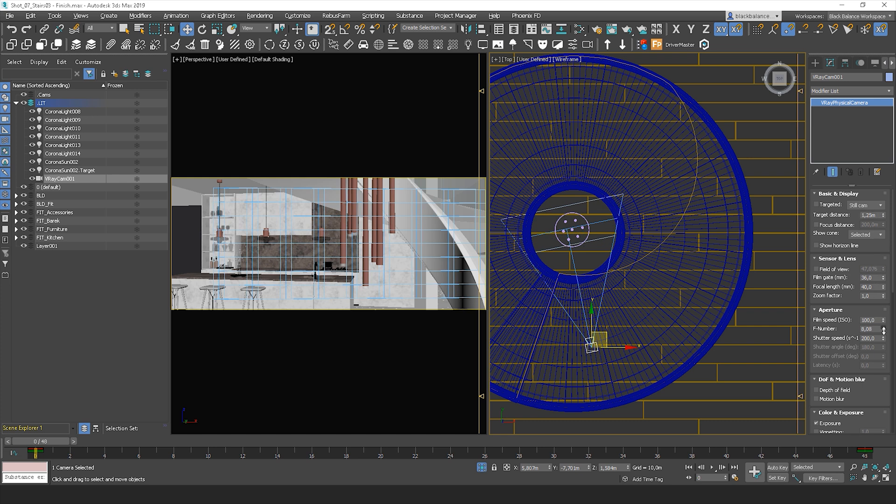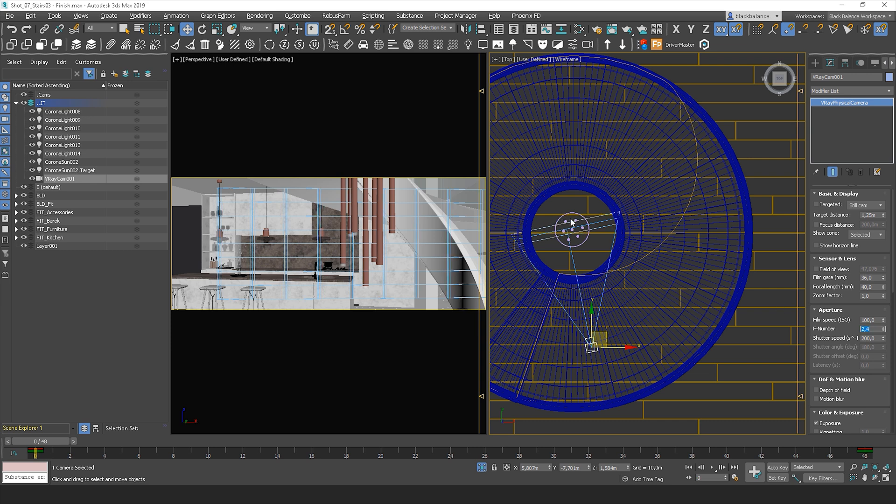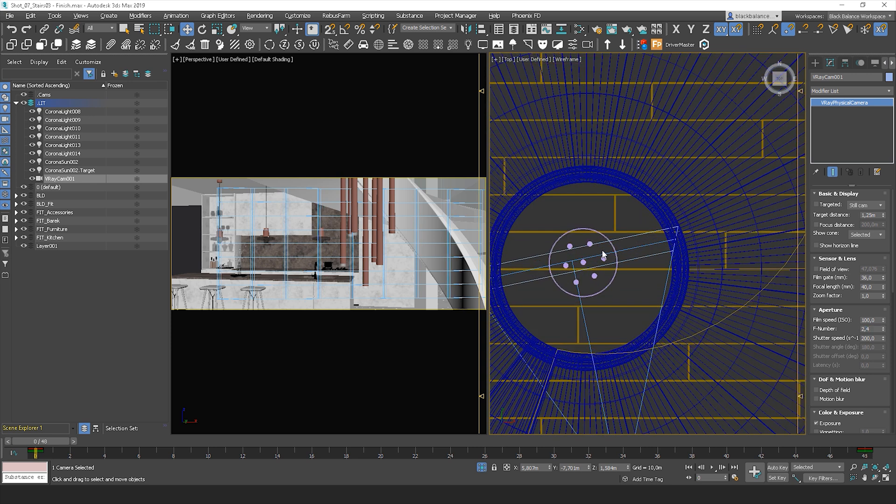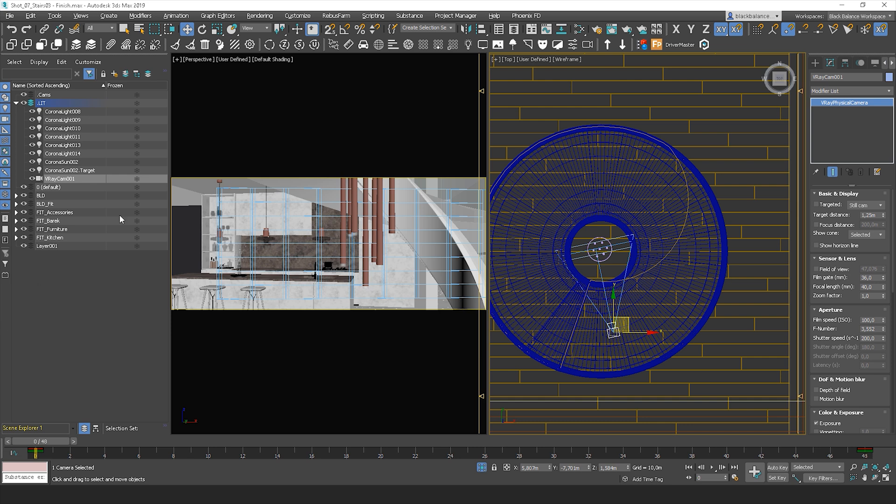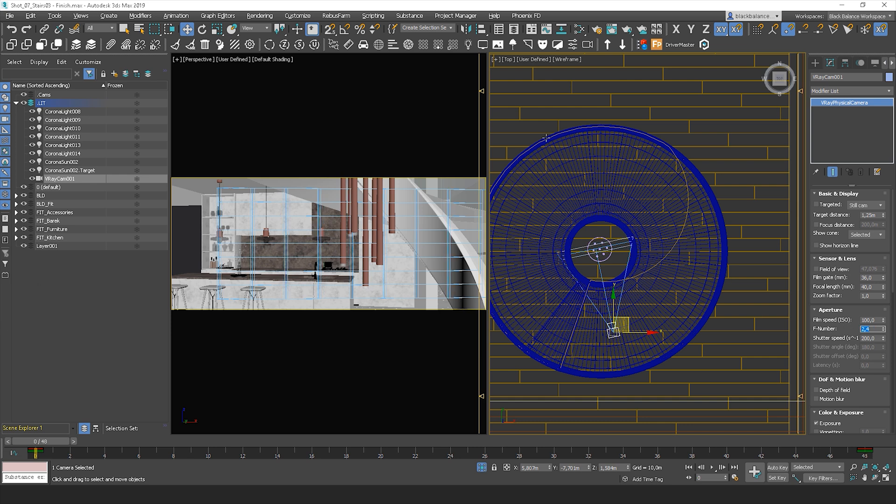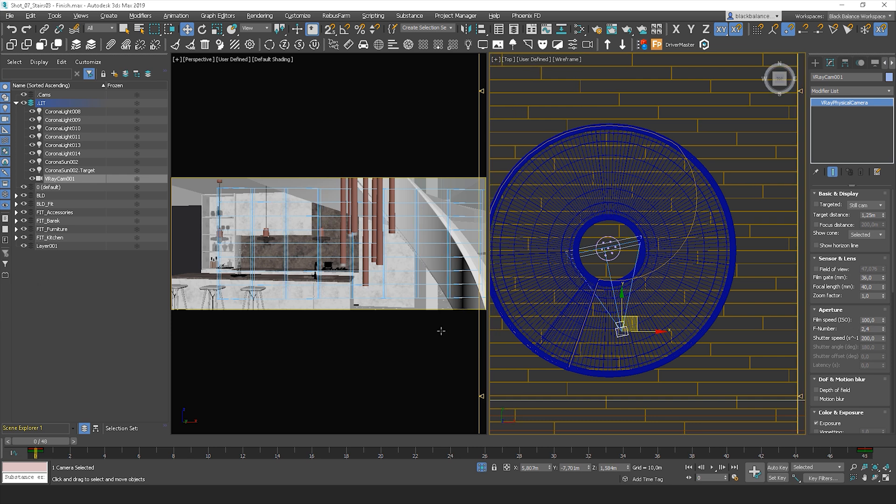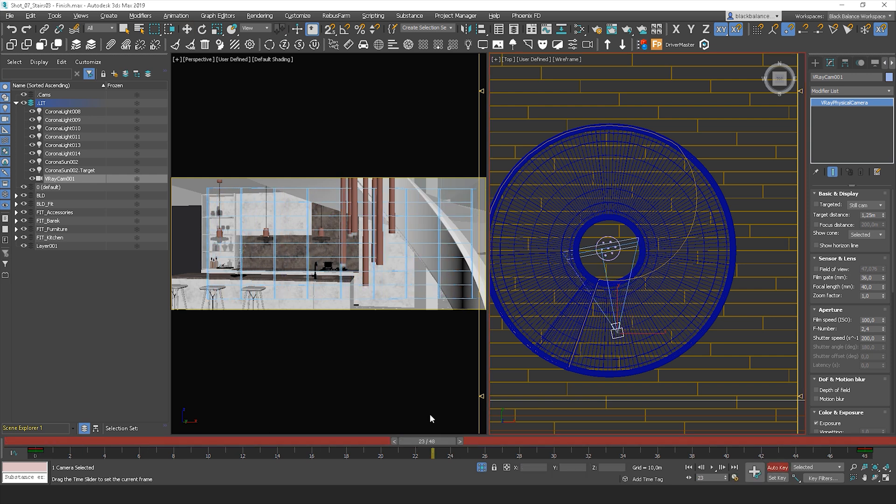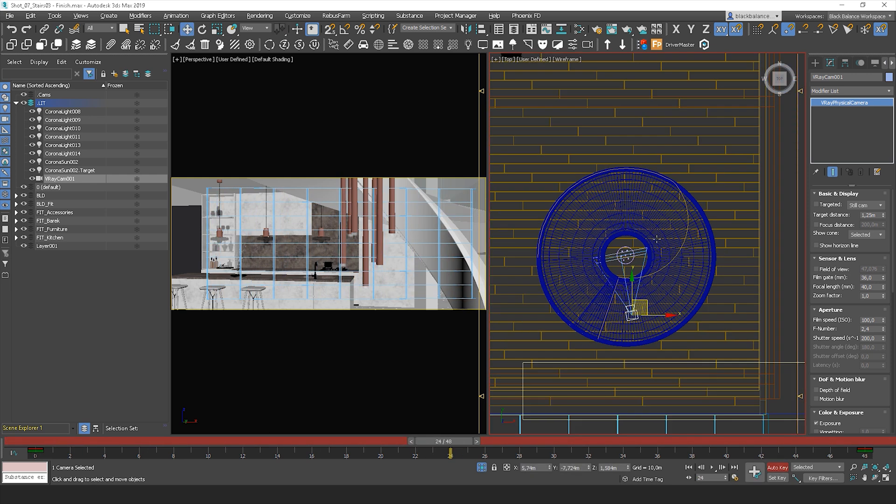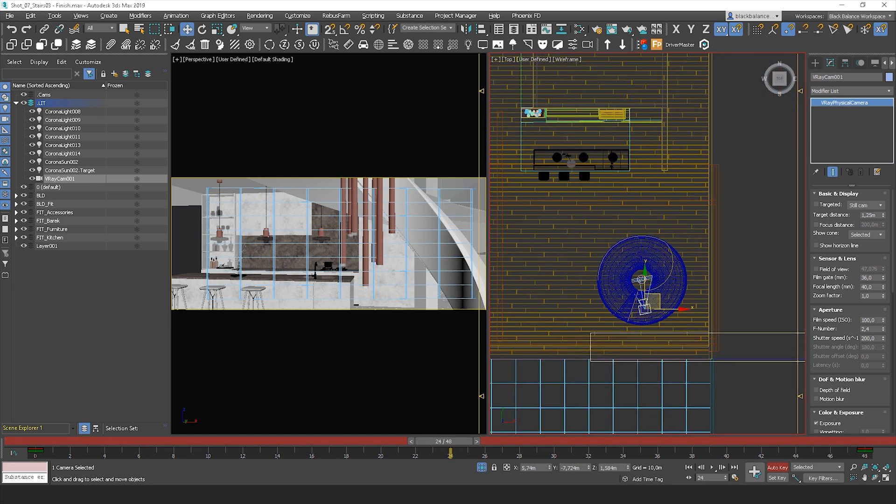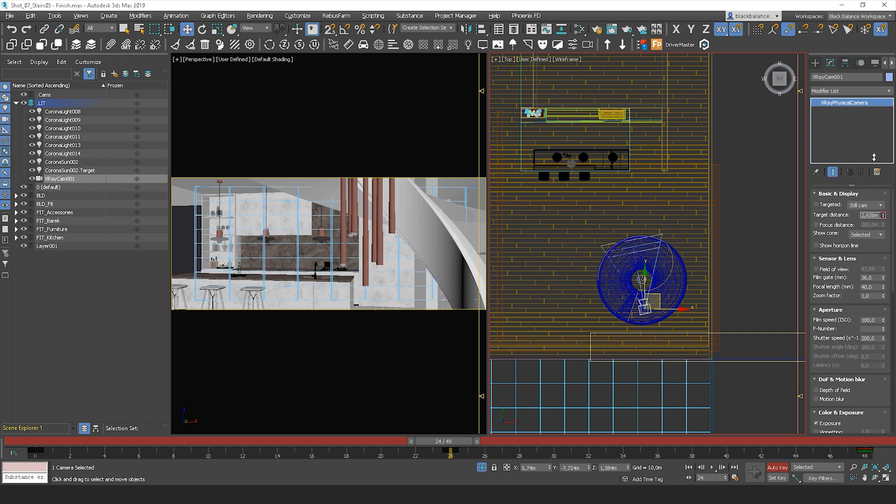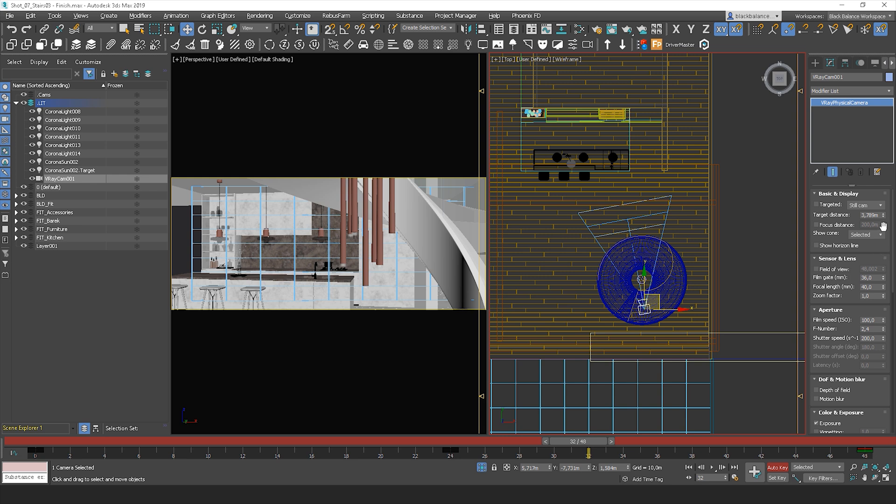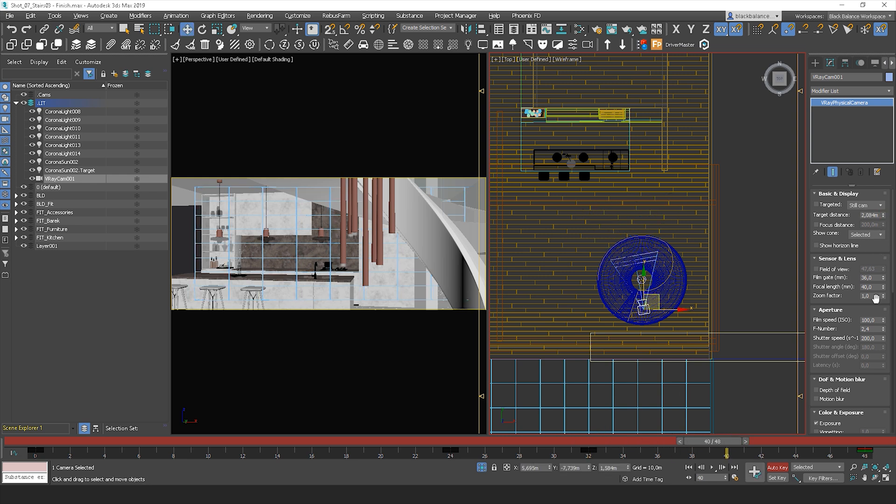In V-Ray, you can see how strong the depth of field will be. Notice how these lines are changing if I change the F number value. Let's animate the target distance the same way as before. We'll be animating the target distance by changing values. Simply follow the steps.